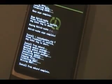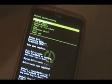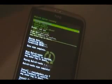Once it's done, it'll say install from SD card complete. Now we're going to click reboot system now and wait for the phone to reboot.